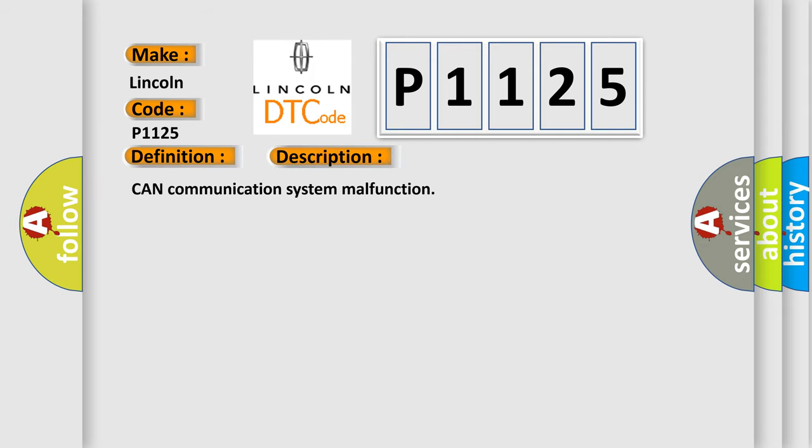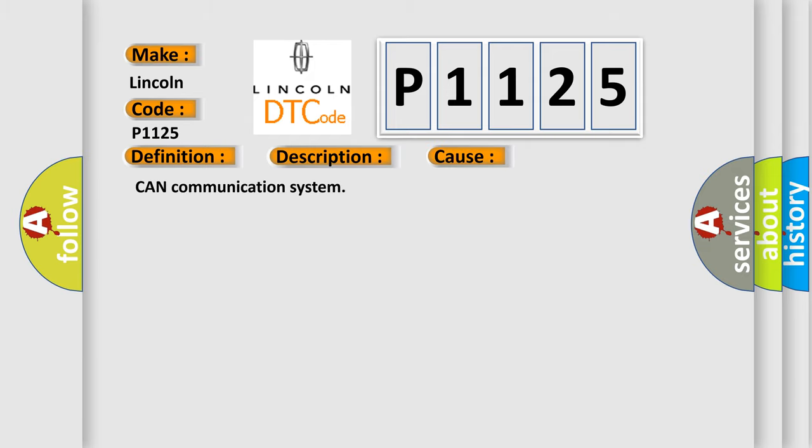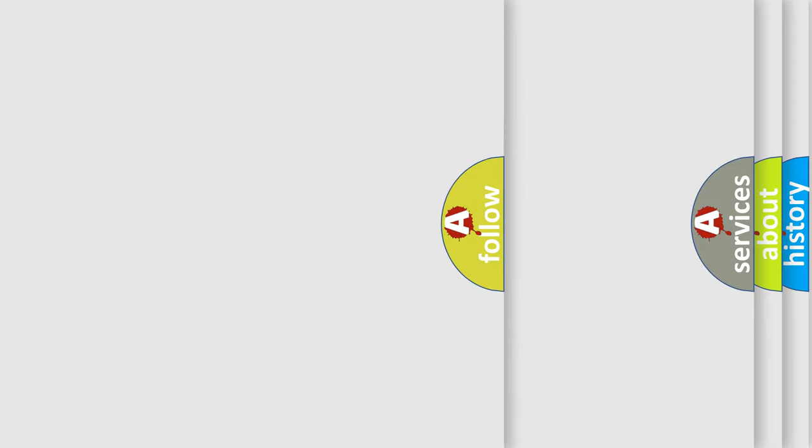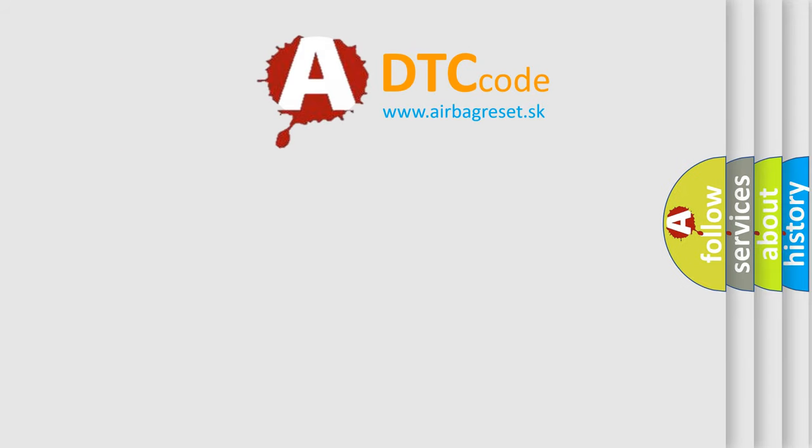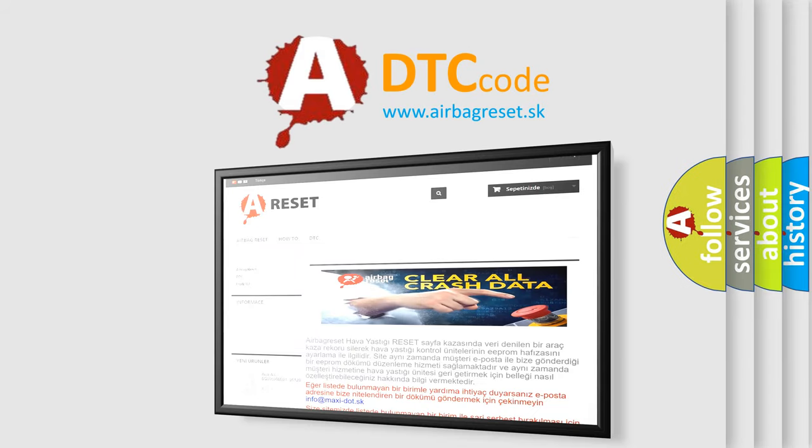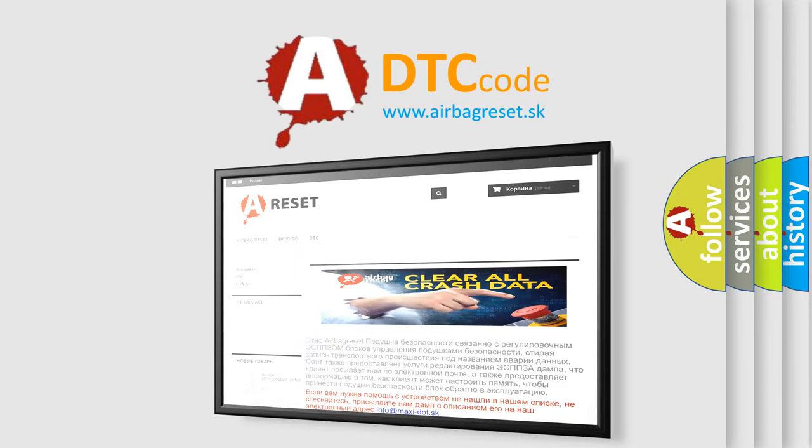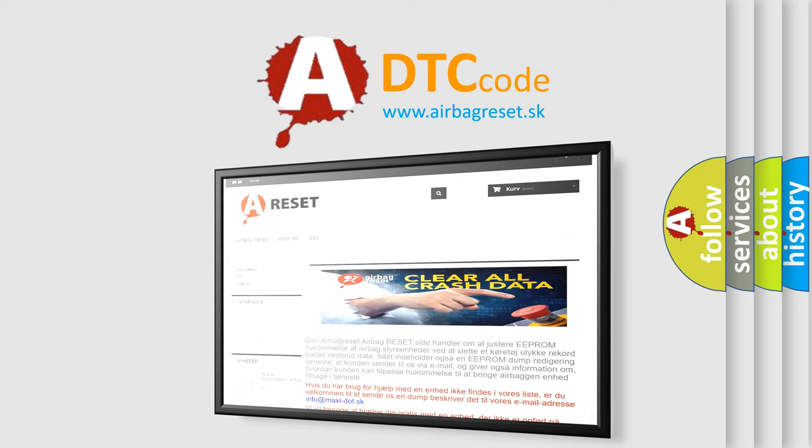CAN communication system malfunction. This diagnostic error occurs most often in these cases: CAN communication system. The airbag reset website aims to provide information in 52 languages. Thank you for your attention and stay tuned for the next video.